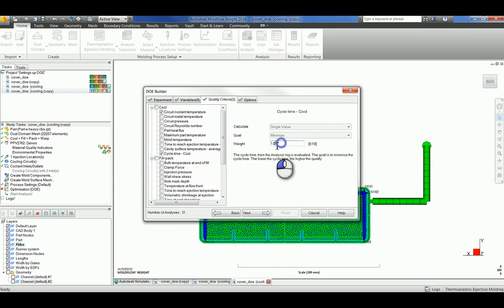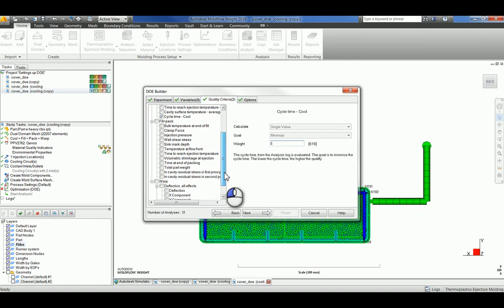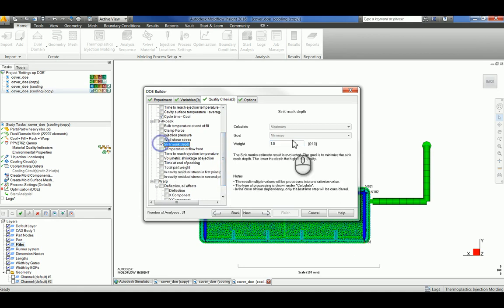I'm going to change this to a weight of 5. You can give a criteria a weight from 1 to 10. 1 means that it's not very important and that whatever percentage that Moldflow assigns to it is the percentage that it's going to use. However, if you give something a weight of 10, then it shows that it is 10 times more weighted, which multiplies the percentage by 10 times. I'll be looking at sink mark depth.